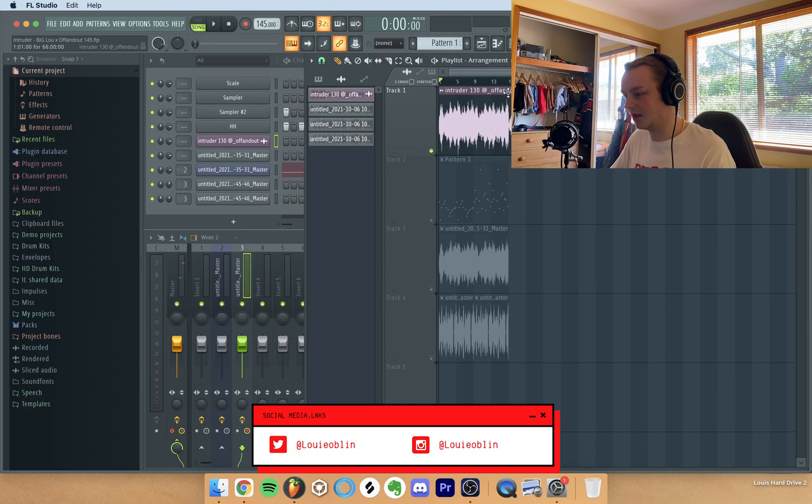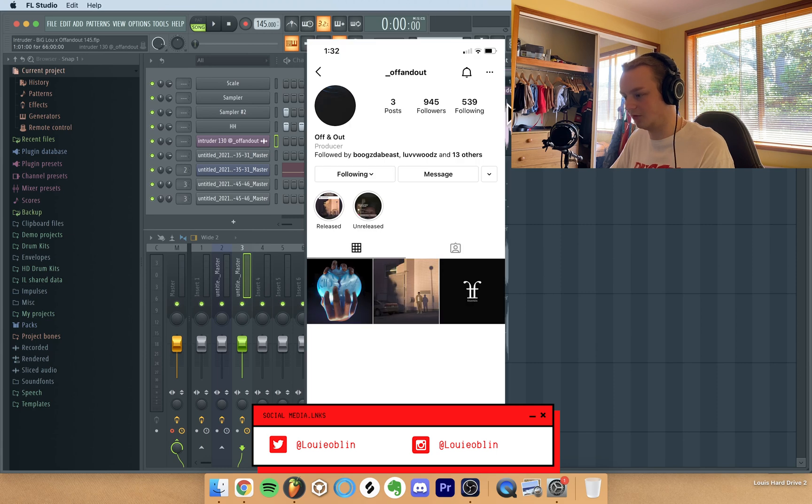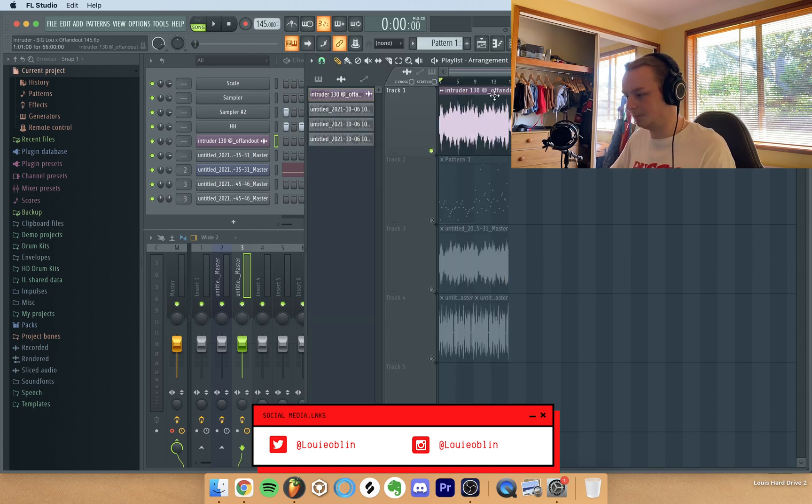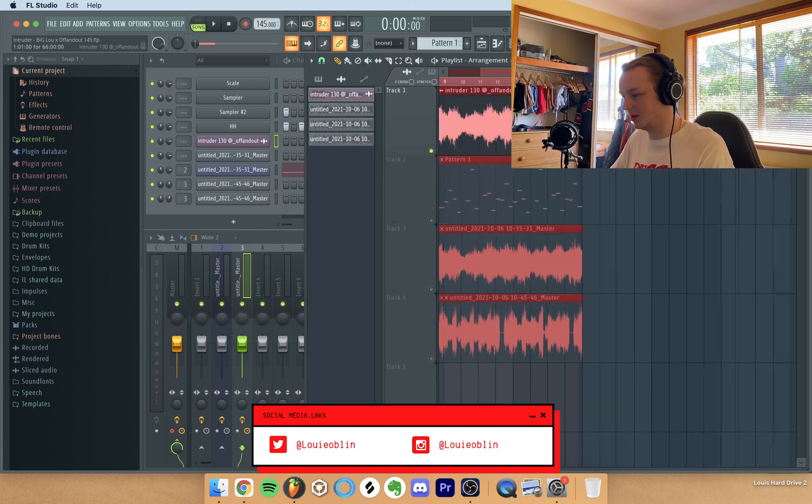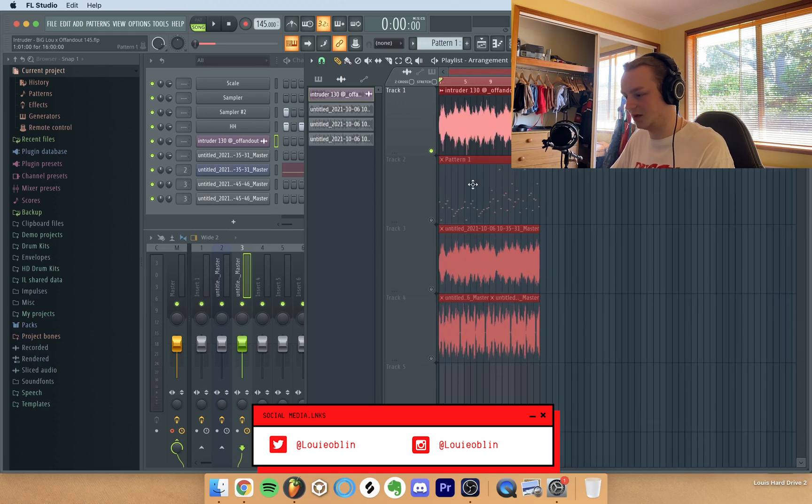So yeah, that's pretty much it. It was originally at 130 but I sped it up to 145 and this started from my boy Offin Out. So what I did is I just got the first 17 bars and